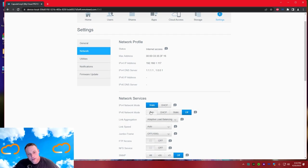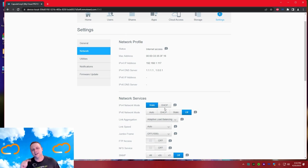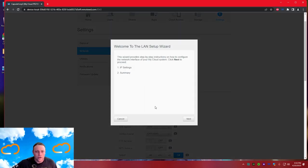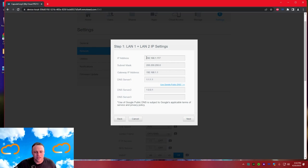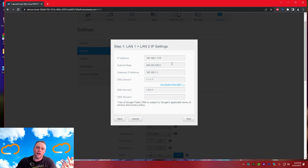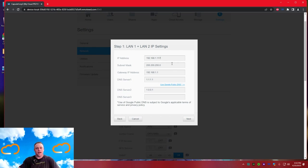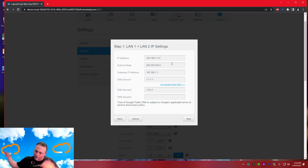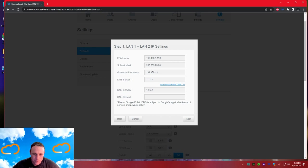I'll show IPv4. Hit static - it's going to be on DHCP by default, which means the router just assigns an IP. We're going to tell the router and the cloud what IP address we want. Rule of thumb: keep the first three octets the same based on your network topology, and just change the last number. I like 117 - that's my daughter's birth date.